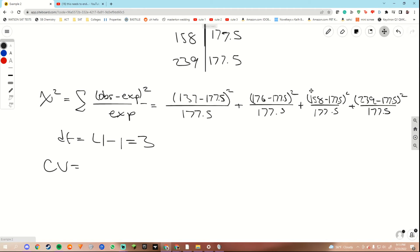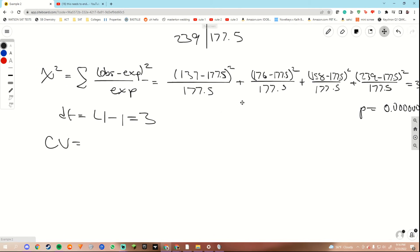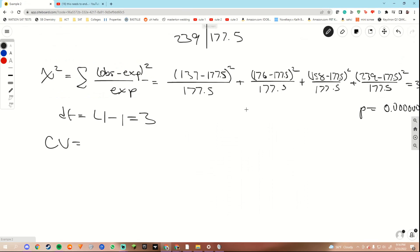After plugging everything into our test, our test statistic comes out to be 32.704, if you followed the steps correctly. Our p-value came out to be 0.0000372 — a very small number. For our critical value, we know our level of significance should be 2.5% and our degrees of freedom is three. If we go back to our key information tab on the website and look at the chart, we can see that at a 2.5% level of significance with three degrees of freedom, we have a critical value of 9.35.